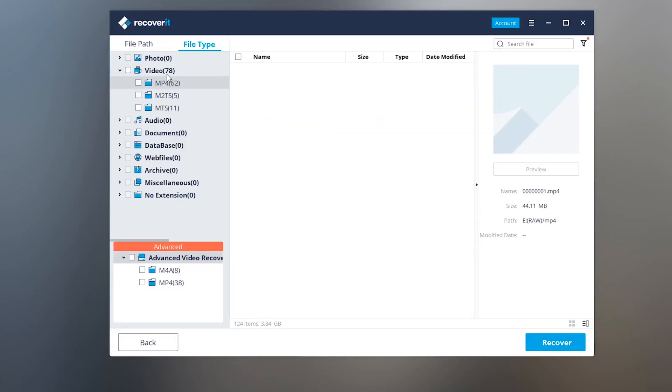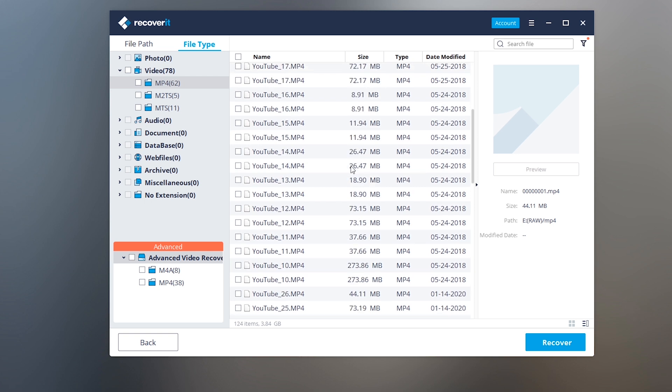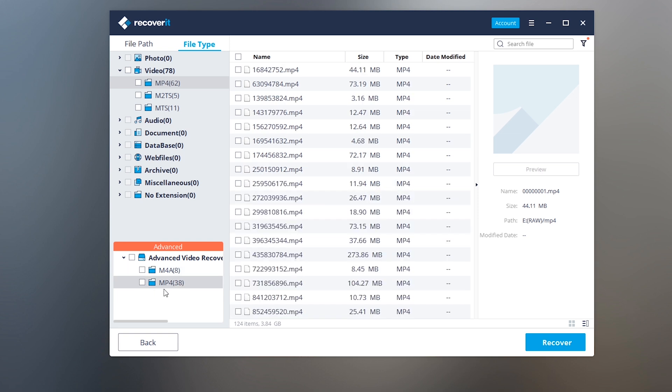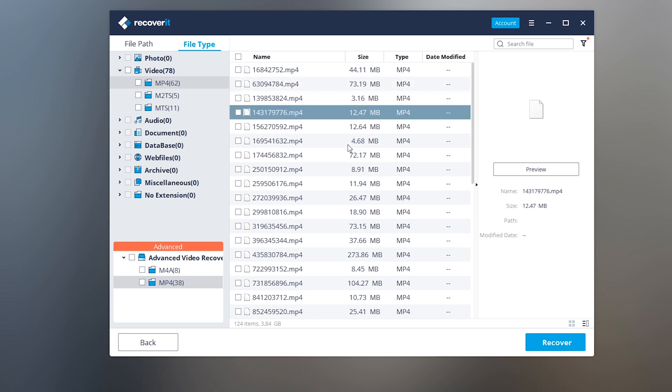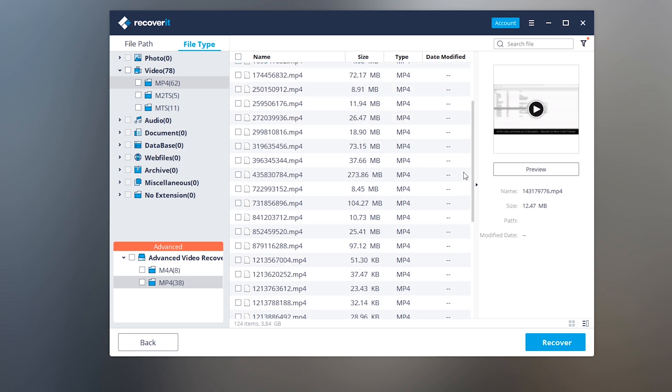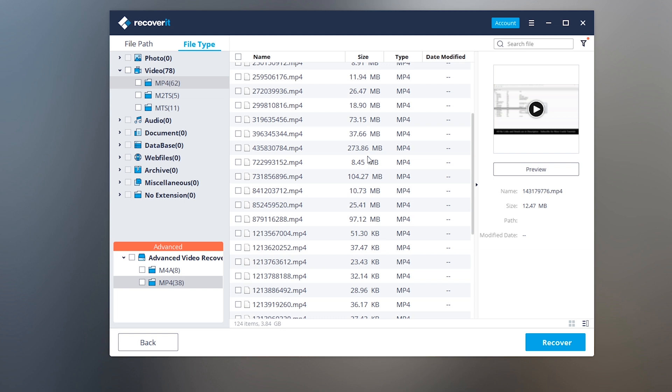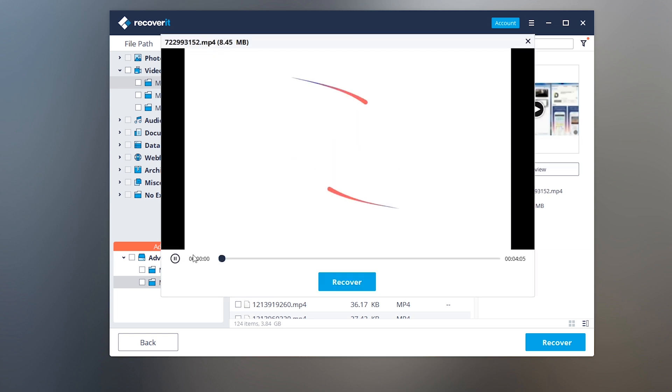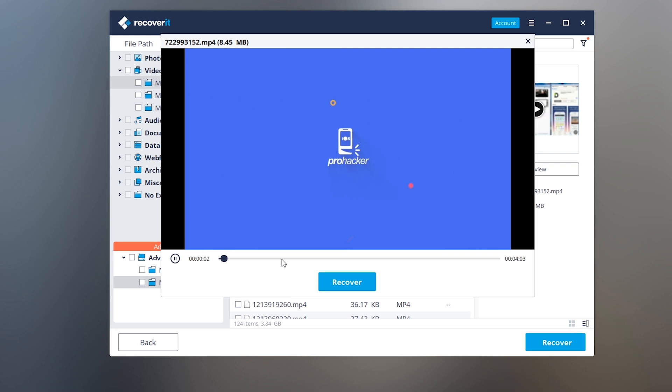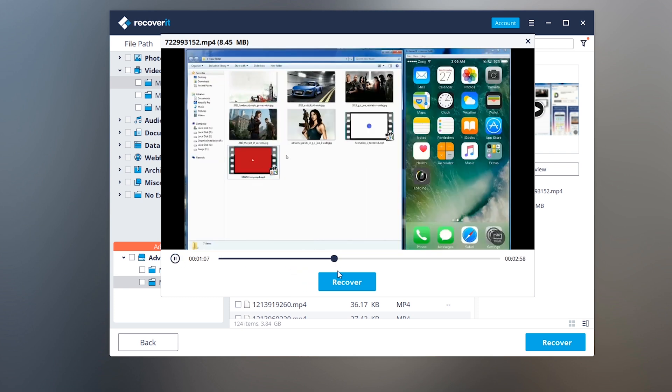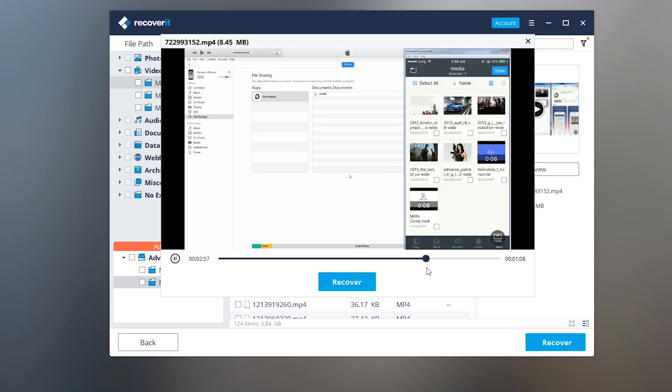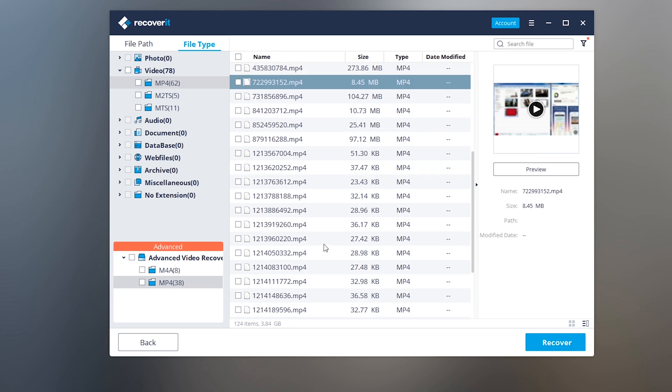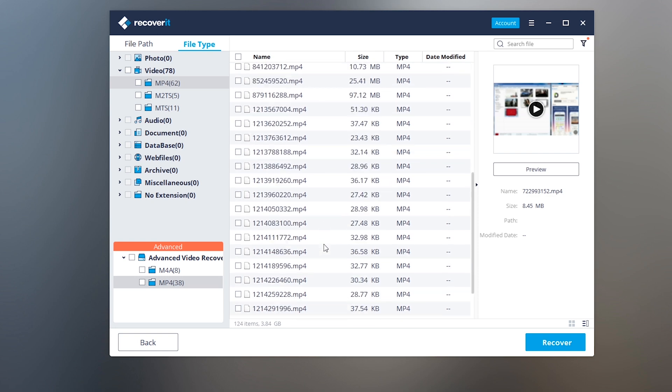It has scanned 62 files here, and in the advanced video recovery it has scanned M4A which is audio files and 38 more MP4 files. It's pretty cool stuff. You can also play the file directly from here, you can preview the file. Let's check out the preview. Yes, you can see it's working super fine, it's not even corrupted because there are other data recovery softwares also which corrupt the files while recovering them.